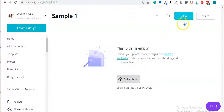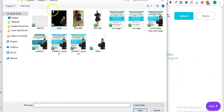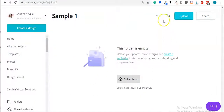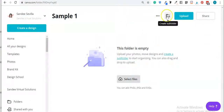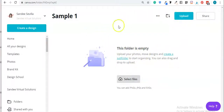You can go ahead and click upload right here and then upload an image that you wanted to put in that folder. You can also rename it here and delete it right here.